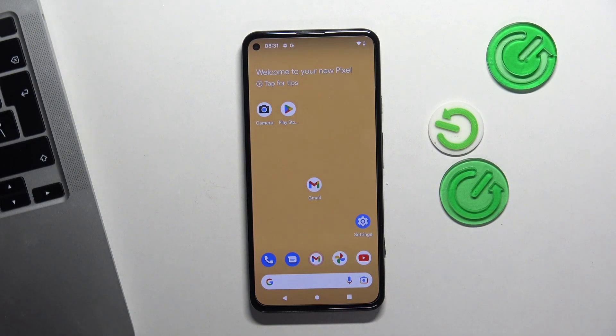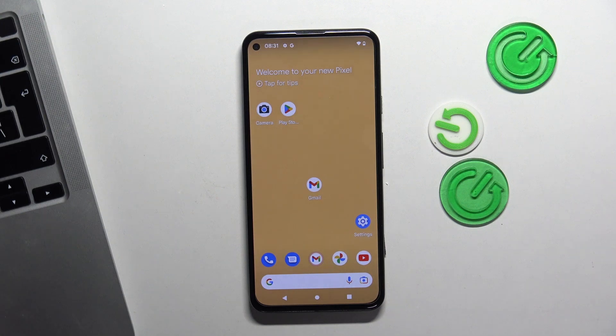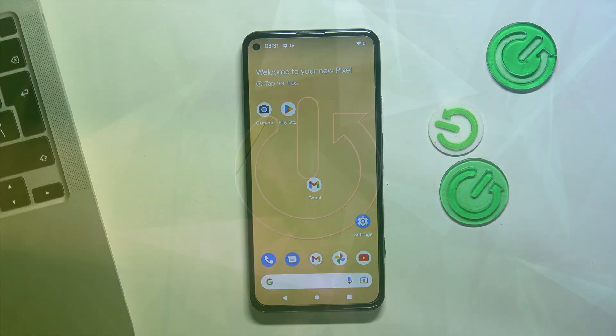Welcome to Hard Reset Info Channel. In front of me is a Google Pixel 5a device, and now I'm going to show you the top three best themes for this device.